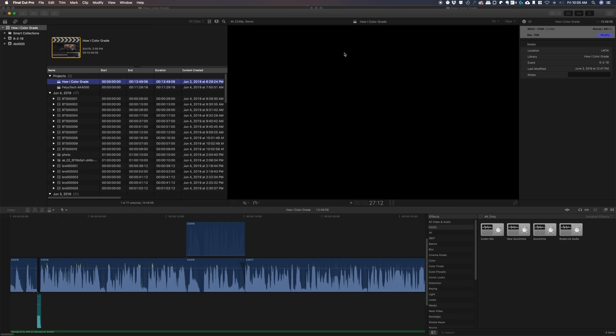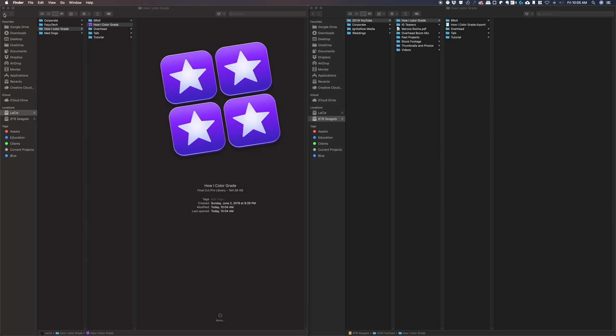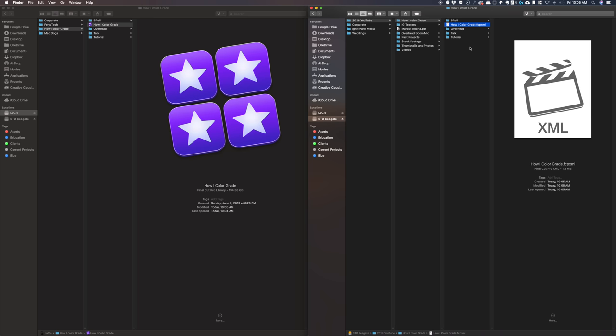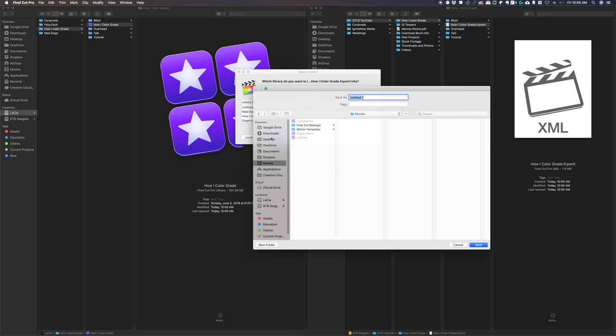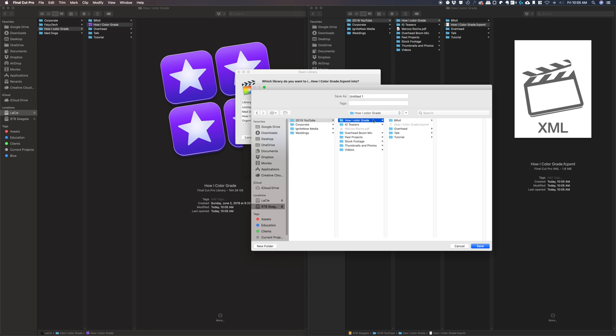Now, if we close final cut pro X, we go and double click on the XML file I put here on the eight terabyte hard drive with all the same folder structure. That's very important. Click, double click on it. It's going to rebuild my project. We can say a new one. We're going to create a new library. Again, we're going to make sure that the library sits in the same folder. We're going to name it how I color grade and hit save same folder.